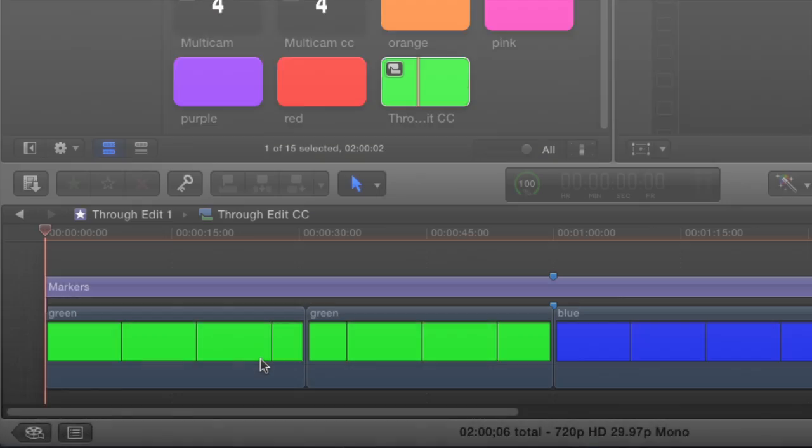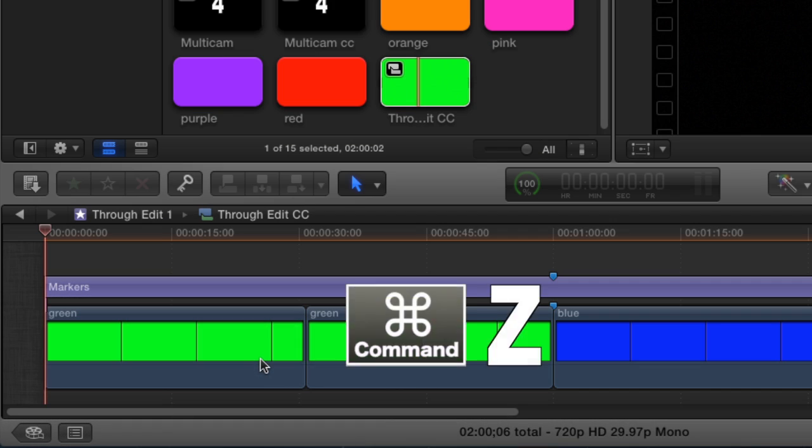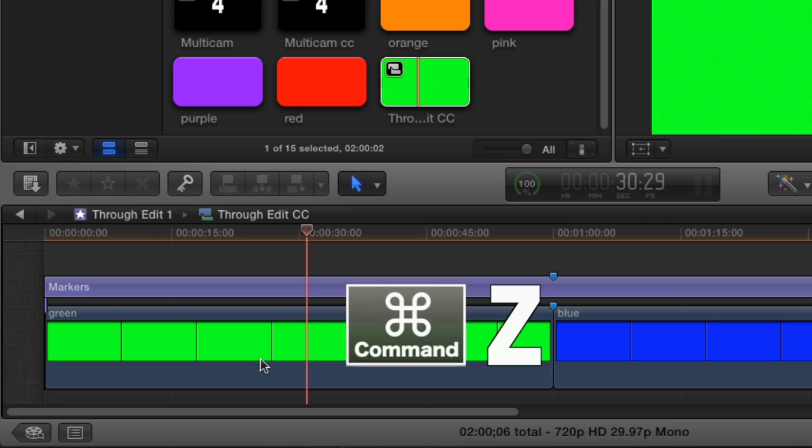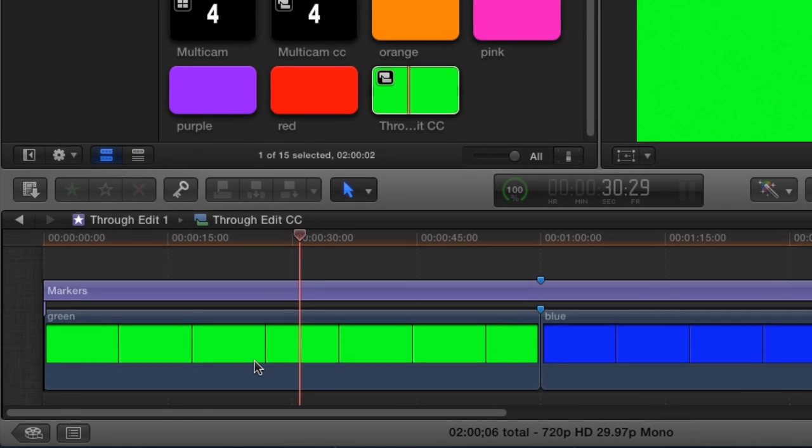In this tutorial, I am going to show you how to get rid of a through edit in Final Cut Pro X. You can undo an edit immediately to delete the edit. Otherwise it requires a few steps to get rid of the through edit.